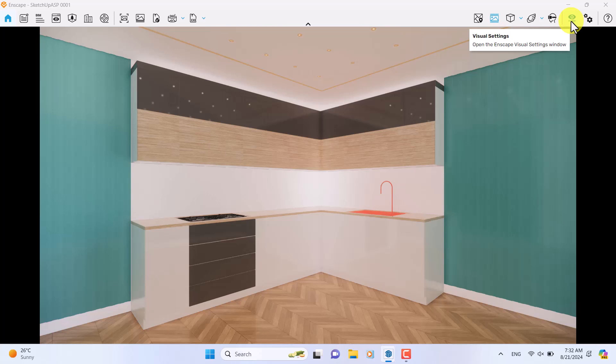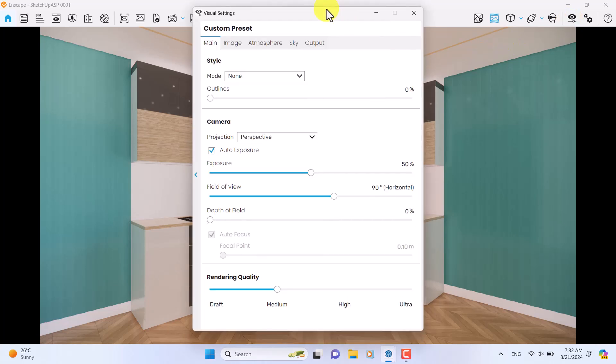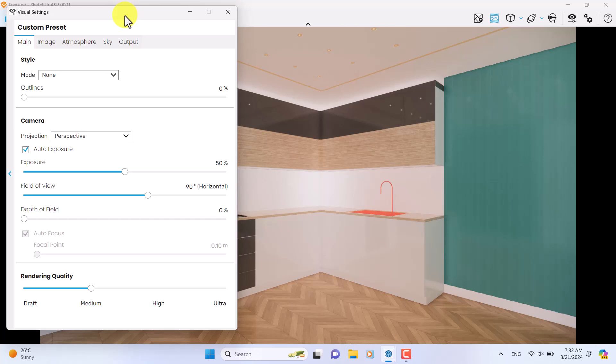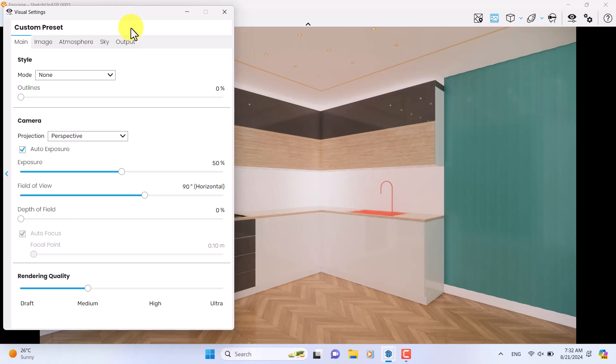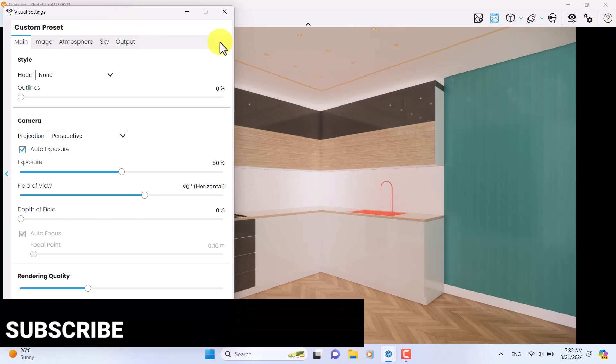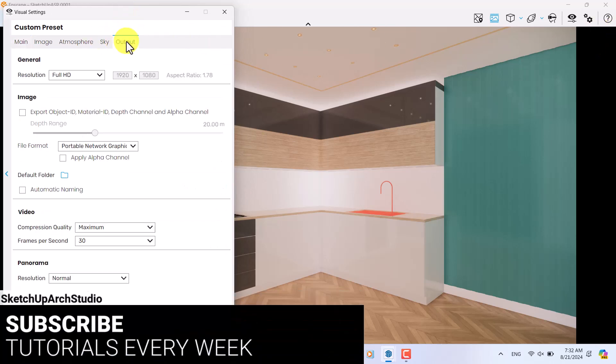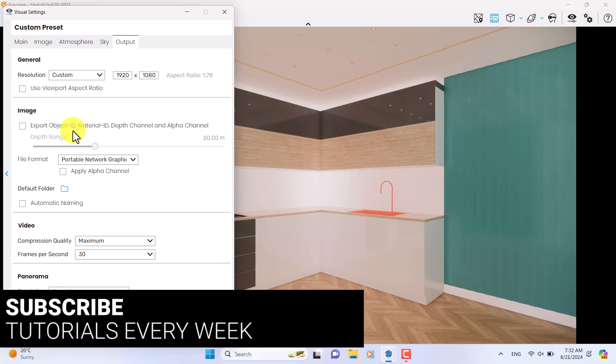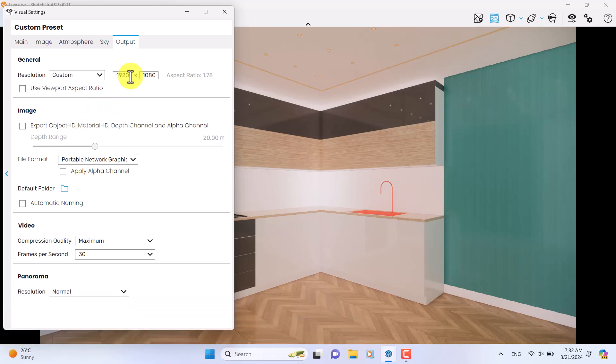So I'm going to move visual settings to the left side, something like that. Click on the output, change the resolution from Full HD to custom mode.